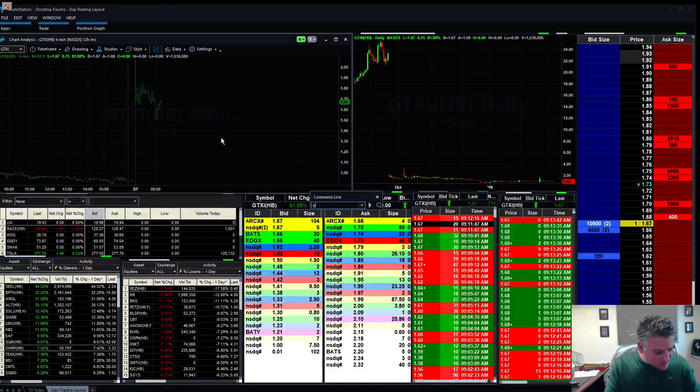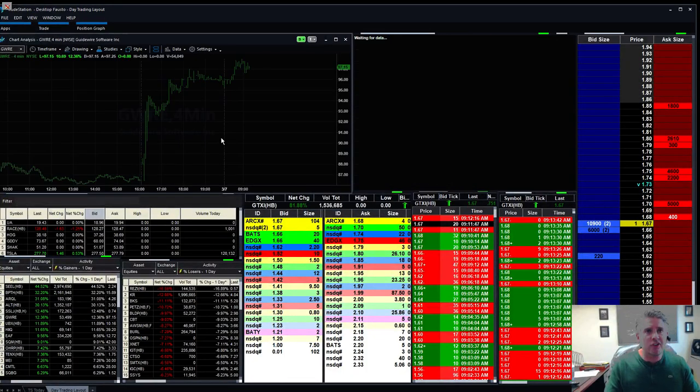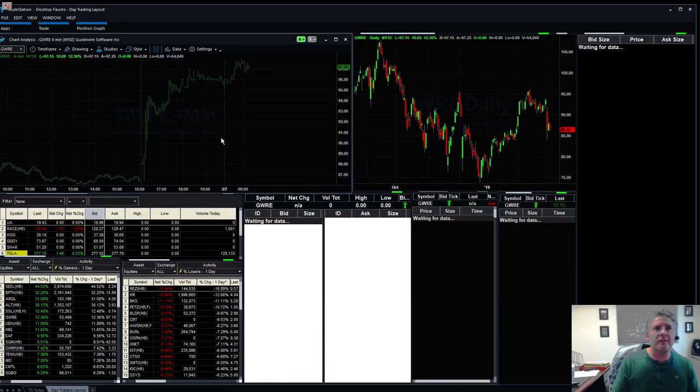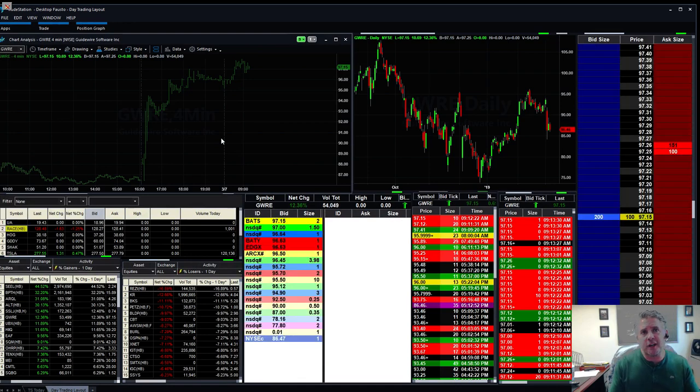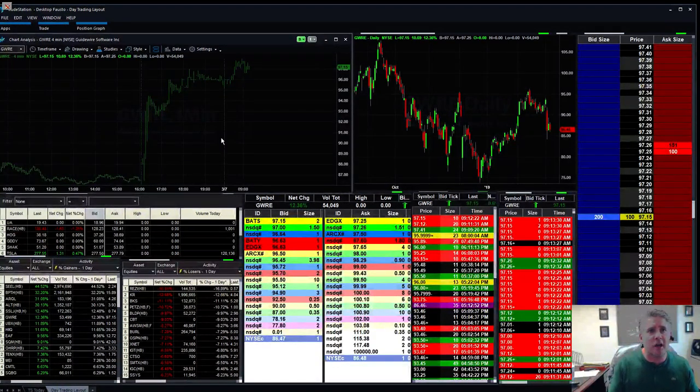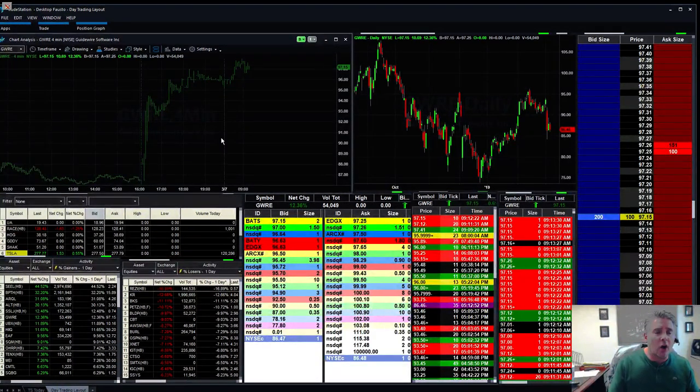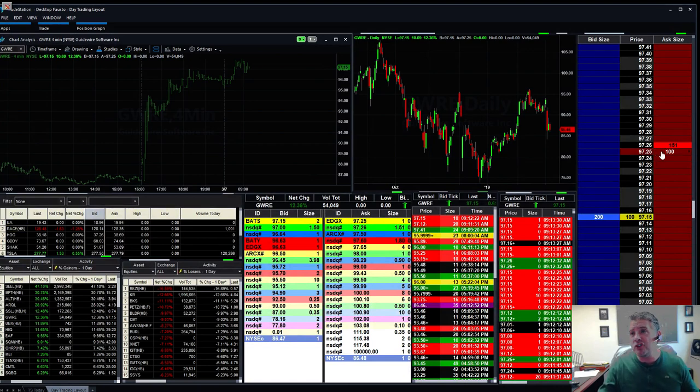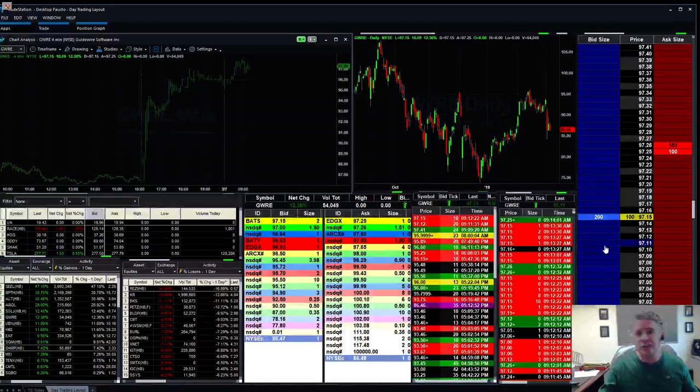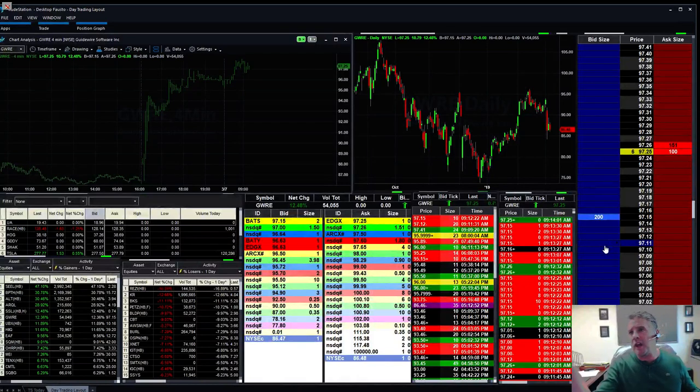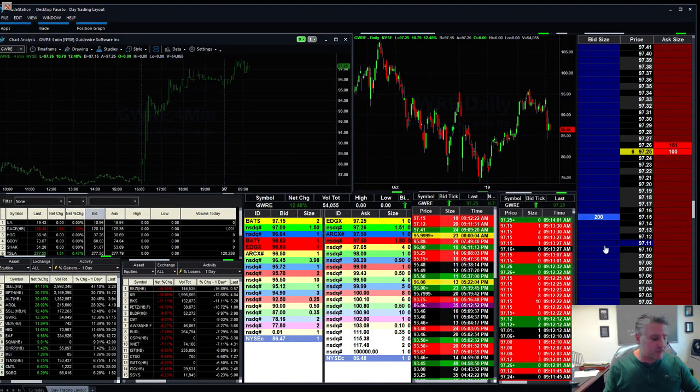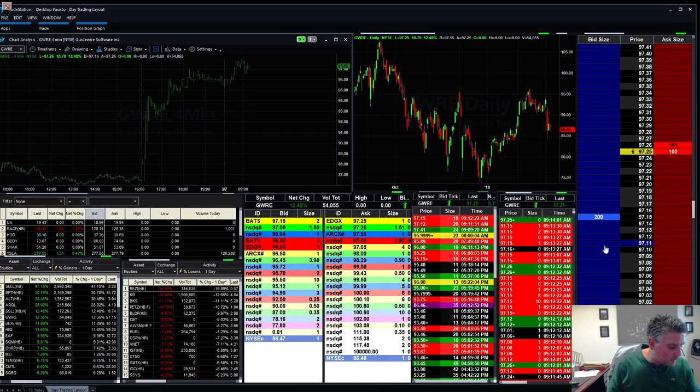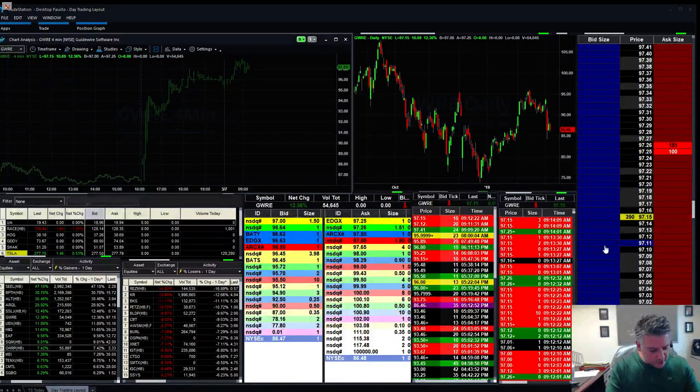There was one stock that was pretty good also, but unfortunately she's expensive and you gotta be a level five trader. But this GWRE is up 12%, 54,000 shares. Once again, this is why we don't trade the stock, 100 shares, 200 shares. A hundred shares of a stock like this, I'd rather trade the other one with more shares.